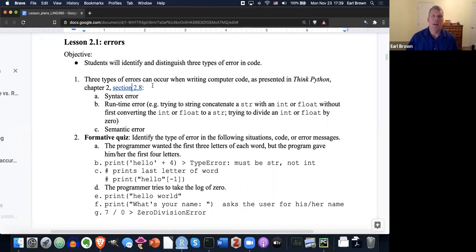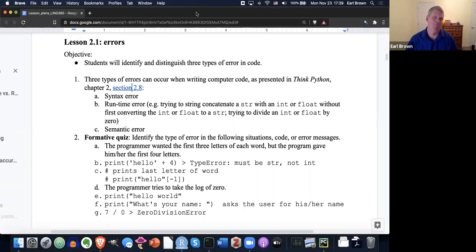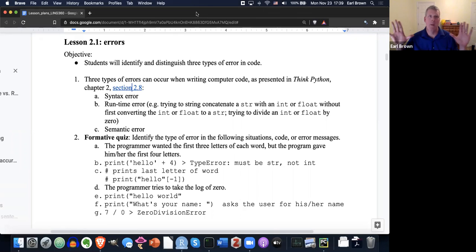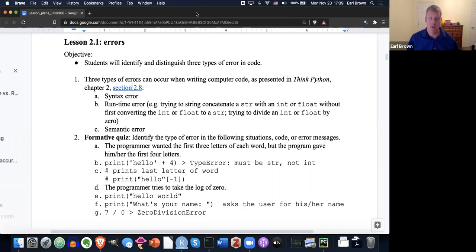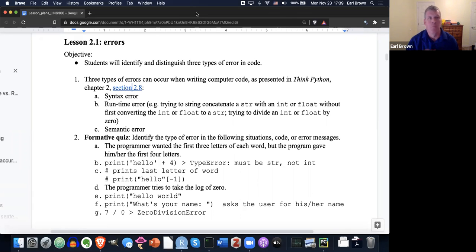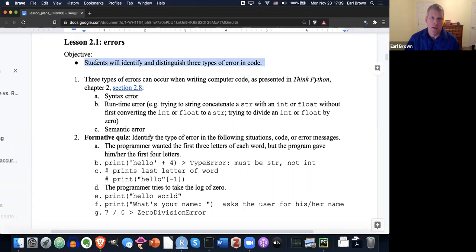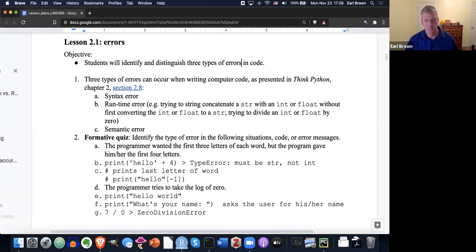Okay, welcome to Lesson 2.1 on errors. Let's jump in. Let me share my screen. We'll be looking at errors. Errors can be scary because they bark at you and you're like, what happened? But if you just take a deep breath and look at the error and try to understand what it's trying to communicate to you, they can be helpful to help you get past problems with your code. The objective of this lesson is that students will identify and distinguish three types of errors in their code.